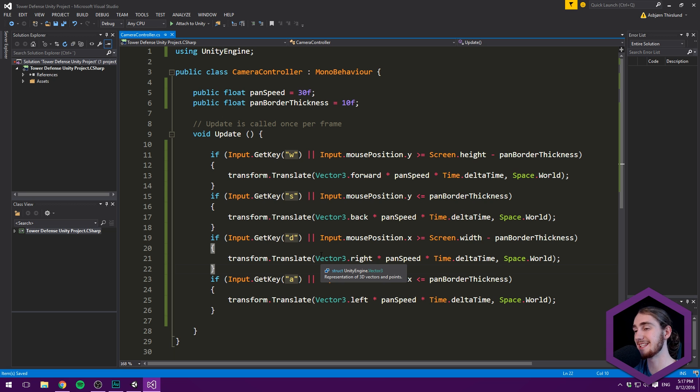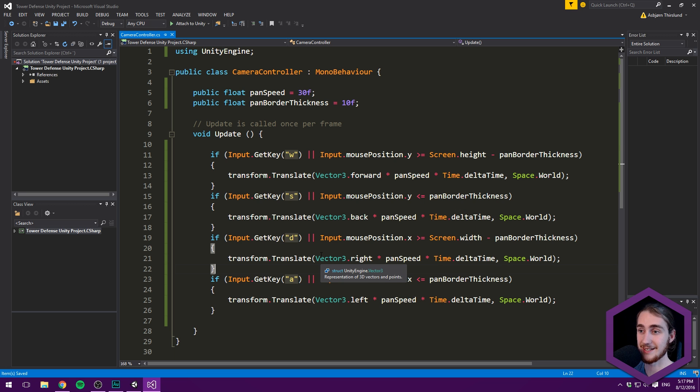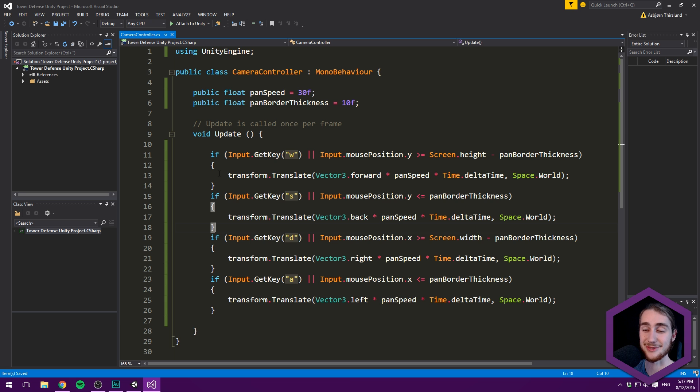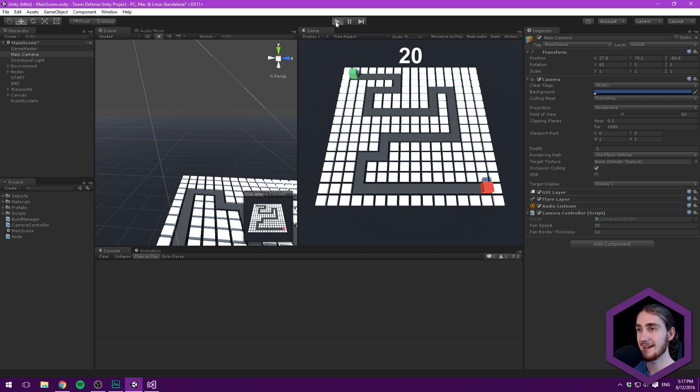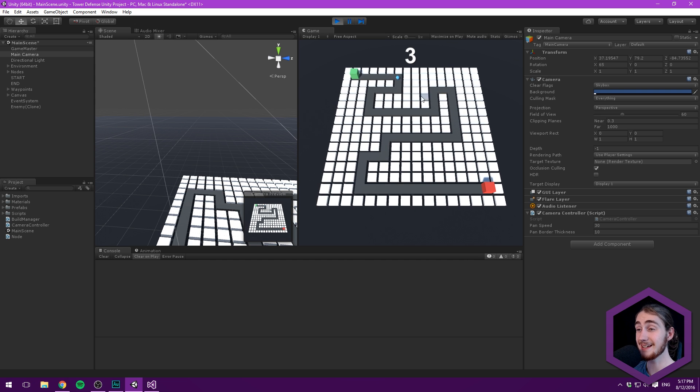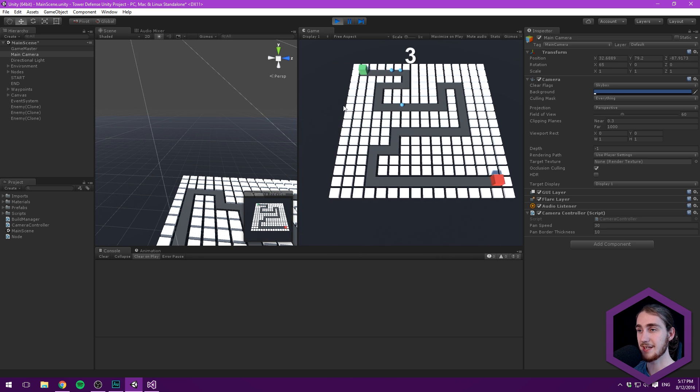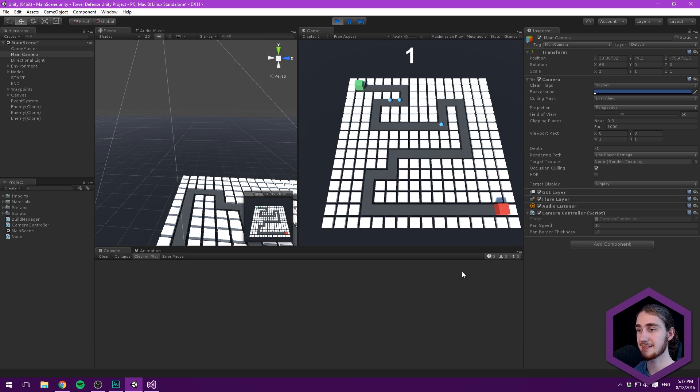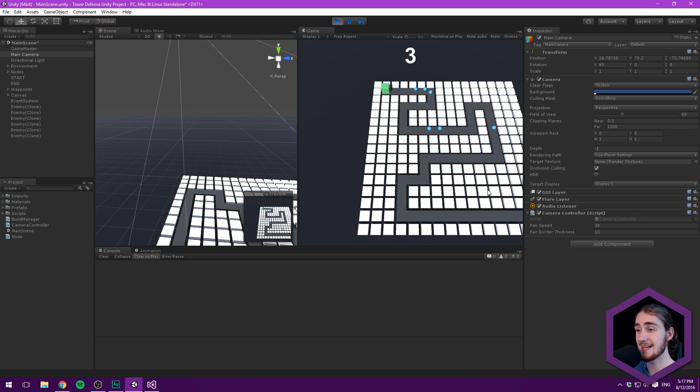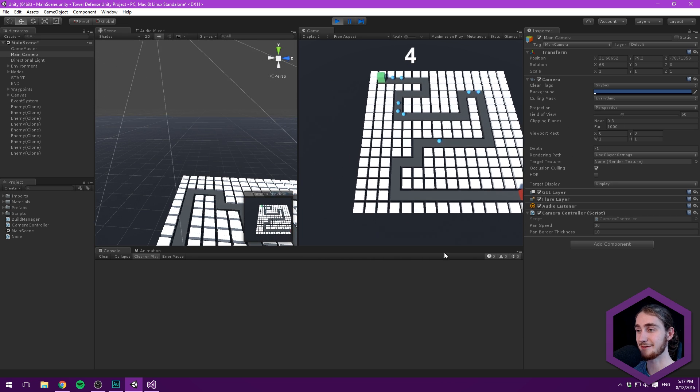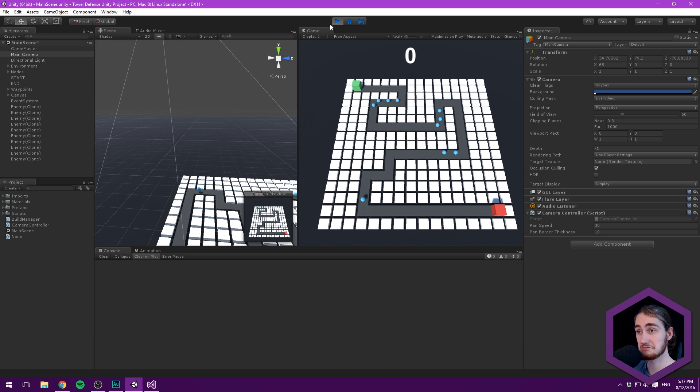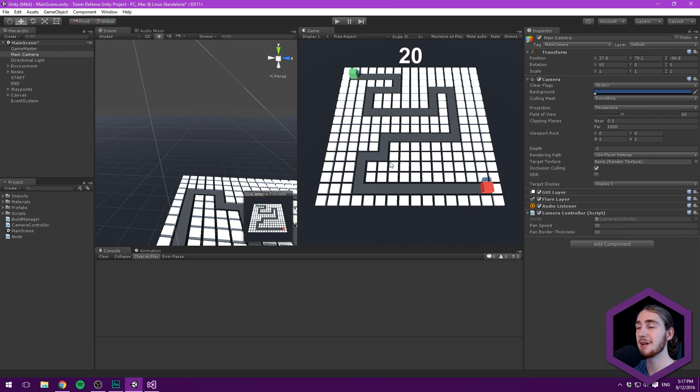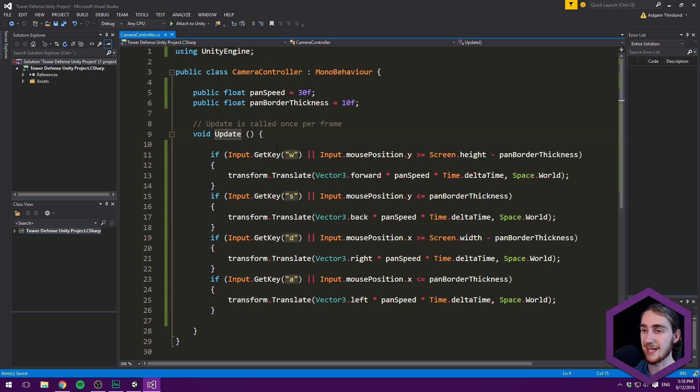Don't worry if this seems confusing - it's a new way of thinking but it's rock solid code. Testing it, WASD keys work, and using screen borders to pan feels super natural. You'll notice if we go beyond the screen confines, the camera keeps moving.